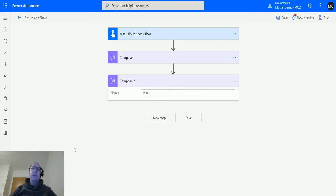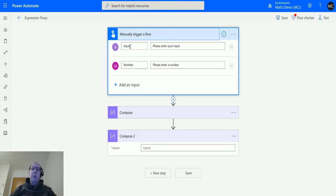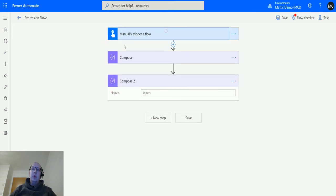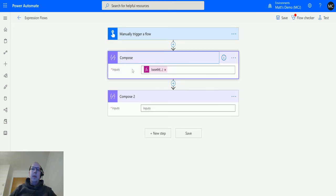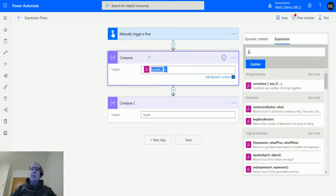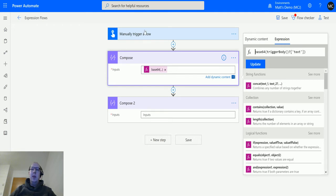Let's take a look. In Power Automate, I've got a manual trigger flow with a couple of inputs - a number and a text input. In my first compose action, I have a base64 conversion that converts whatever we put into the text trigger - whatever text we input, we're going to convert that to base64.